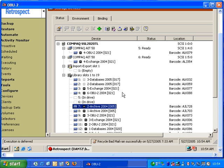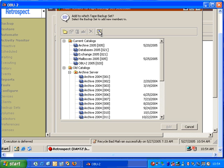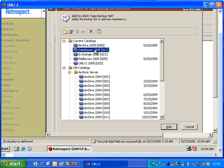I also have another option in the Devices window over here that says Add to Backup Set. I can highlight a specific tape, click Add to Backup Set, and then choose a backup set, and then Retrospect will add that tape to that specific backup set. If I choose the backup set, I click Add.